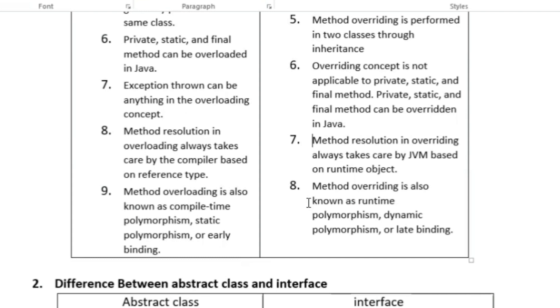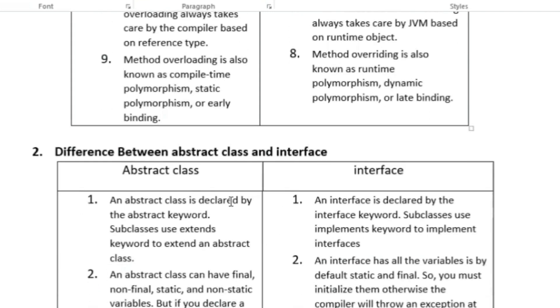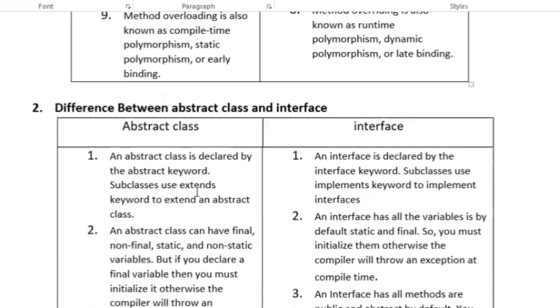Method overloading is also known as compile-time polymorphism, static polymorphism, or early binding, whereas method overriding is also known as runtime polymorphism, dynamic polymorphism, or late binding. The next interview question is the difference between abstract class and interface, which is also one of the most frequently asked interview questions.